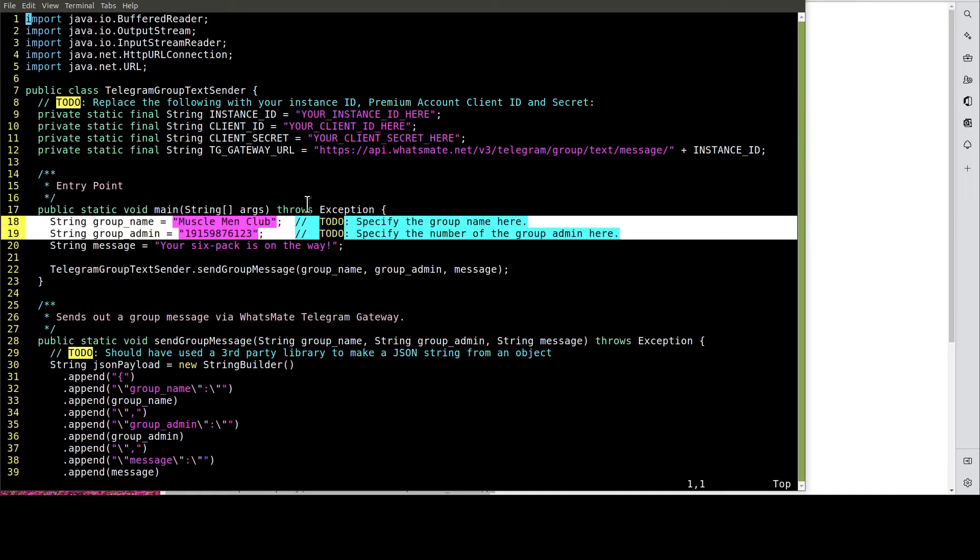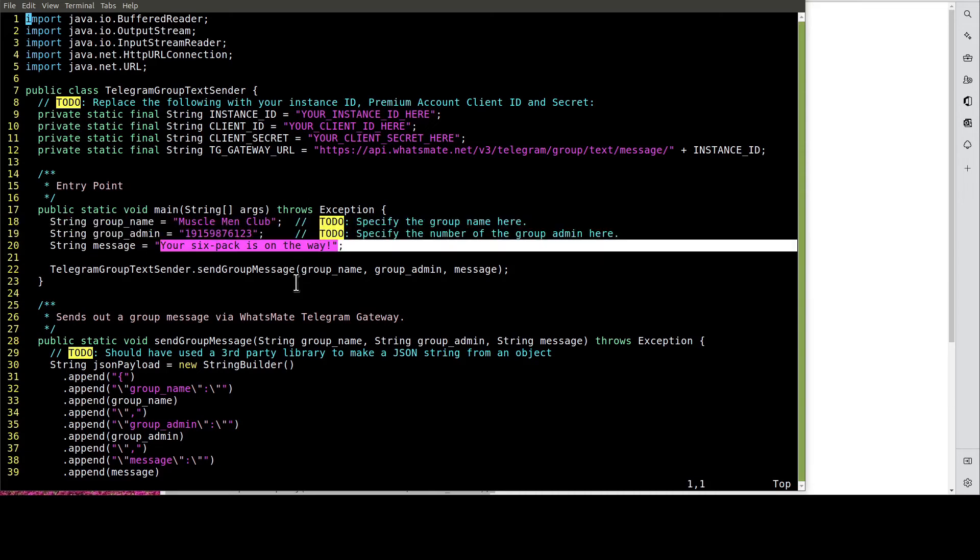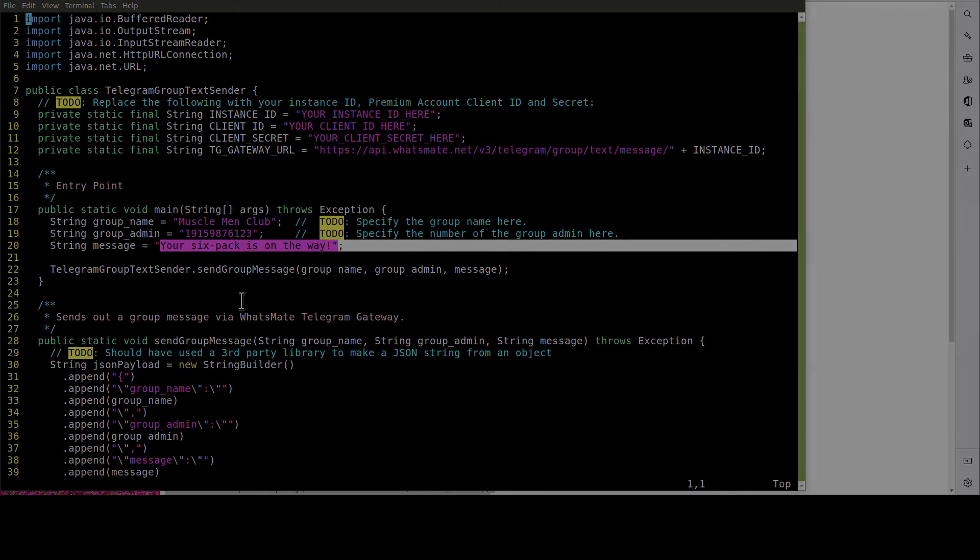Most importantly, we have to specify the group by providing the group name and group admin. In this example, we are going to send this message to the group. Let's do the customization now.